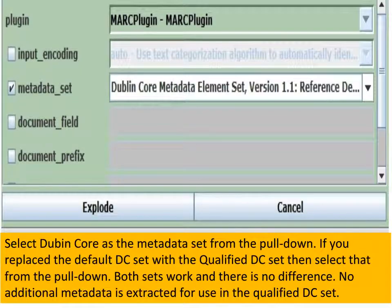In the MARC plugin for the MARC records, we want to put a tick mark in the Metadata Set box, and then choose from the pull-down which metadata set they are going to be mapped into. Greenstone understands a number of metadata sets, and in fact it has a file for mapping MARC records into Dublin Core, either the basic one or the qualified one. There's no additional information added, so you might as well choose the Dublin Core Metadata Elements Set 1.1, the basic one.